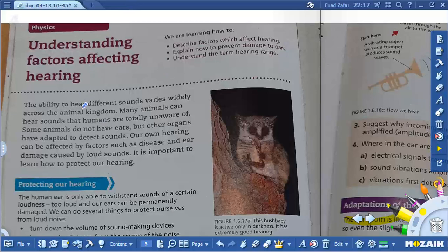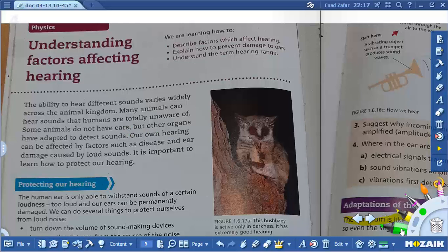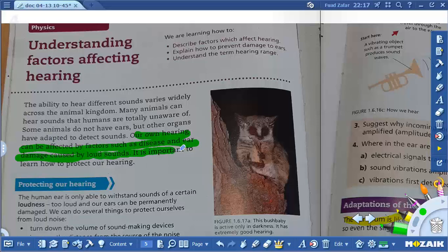Understanding factors affecting hearing. The ability to hear different sounds varies widely across the animal kingdom. Many animals can hear sounds that humans are totally unaware of. Some animals do not have ears but have other organs adapted to detect sound. Our own ears can be affected by factors such as disease or damage caused by loud sound, so it is important to learn how to protect our hearing.